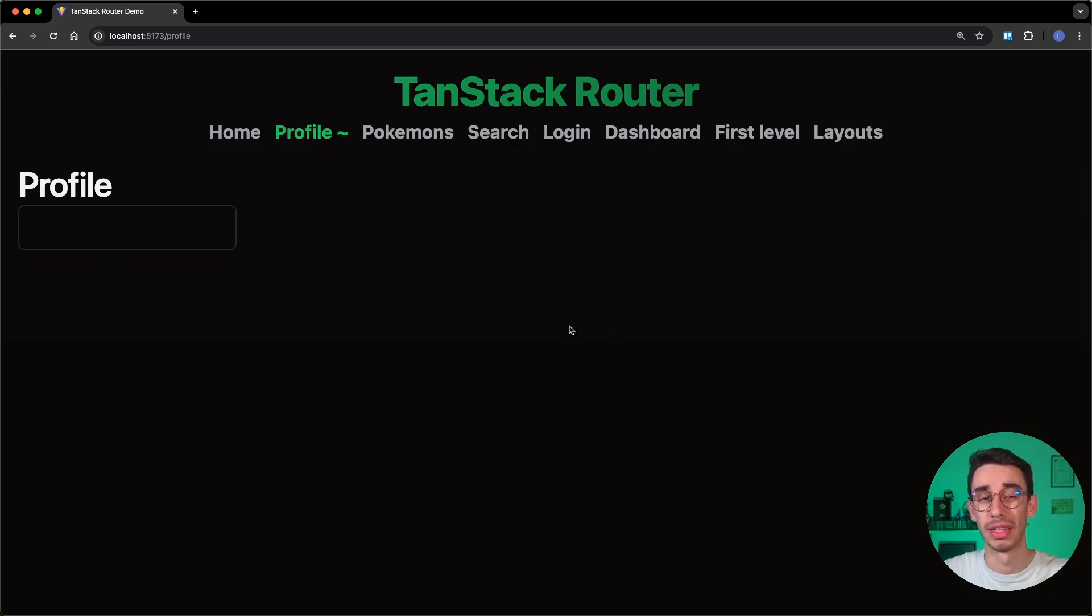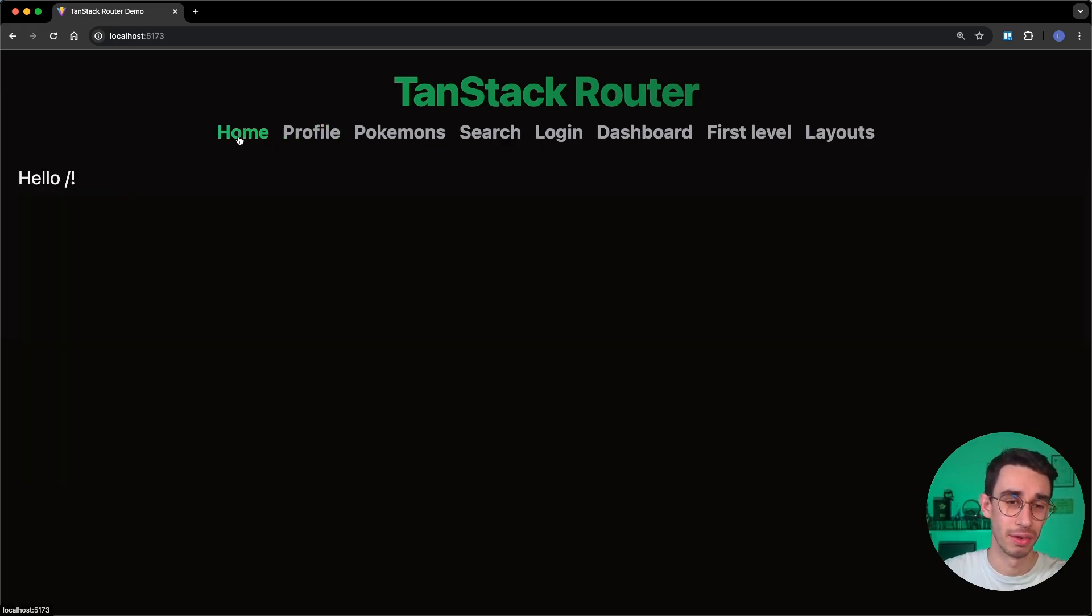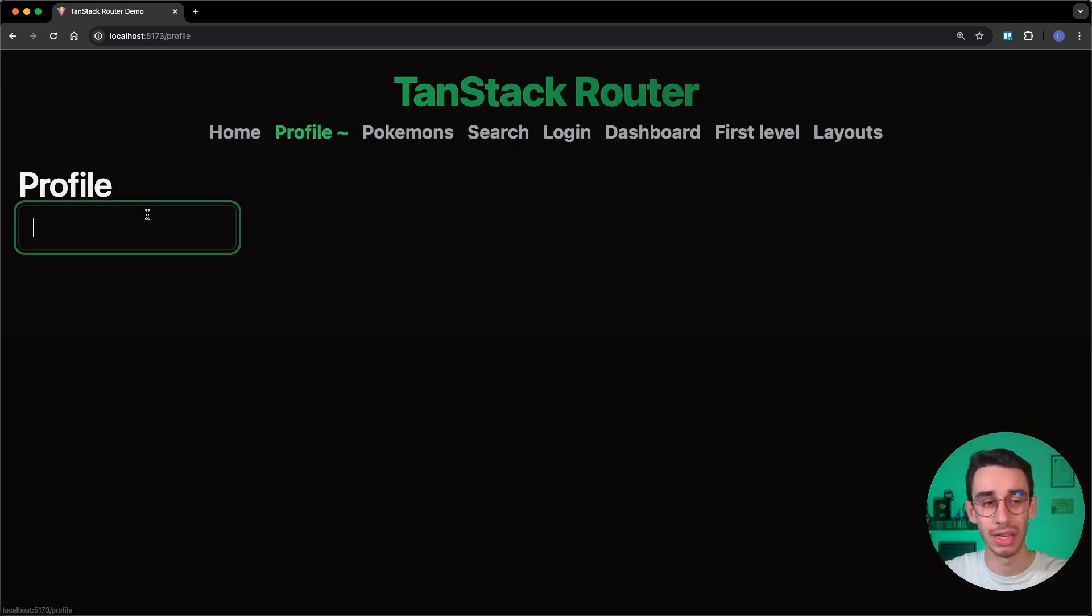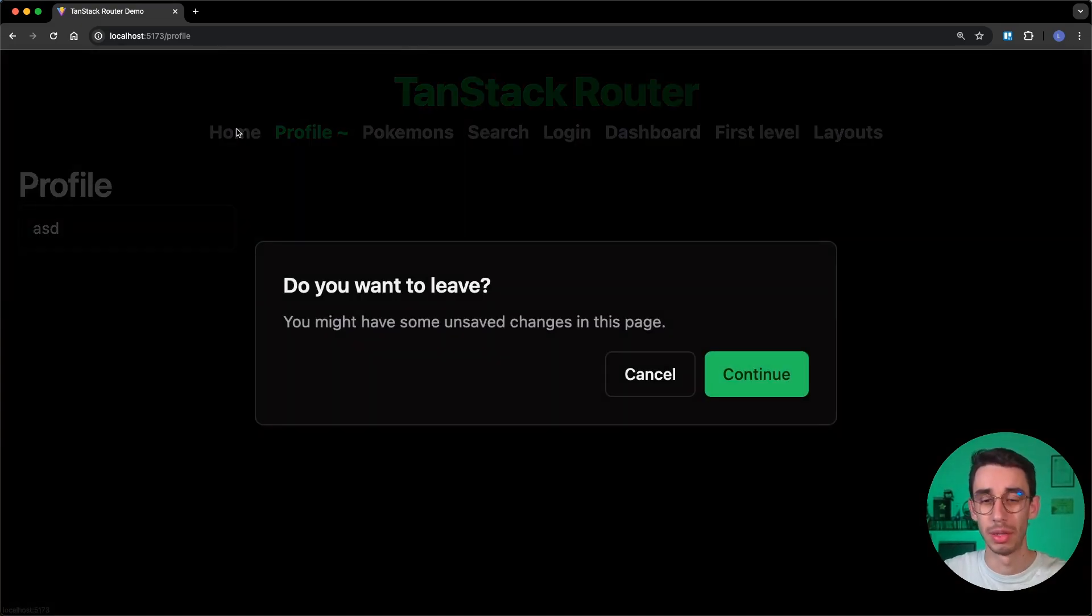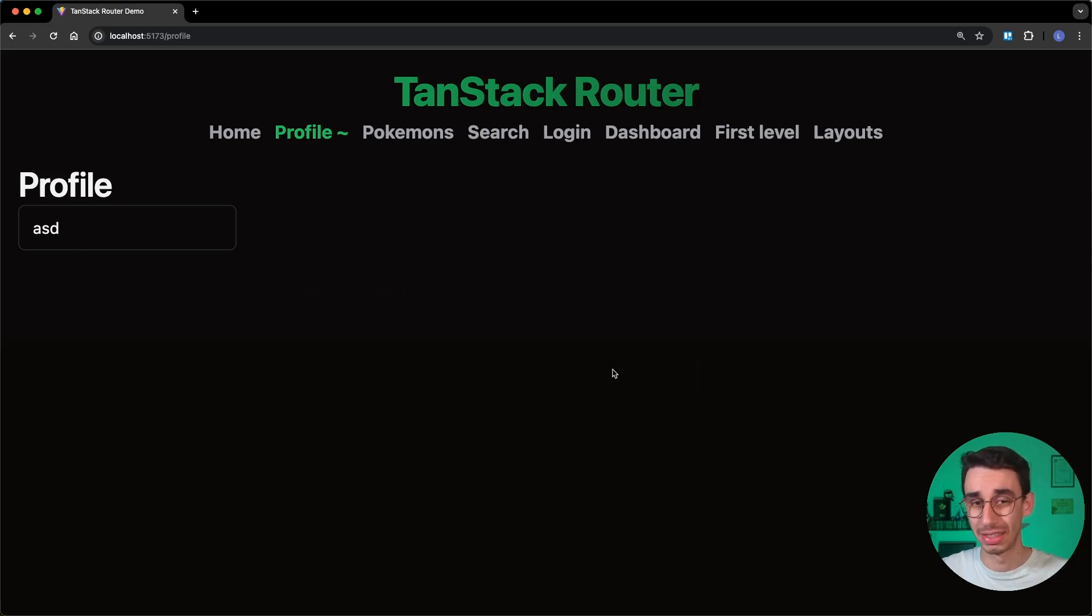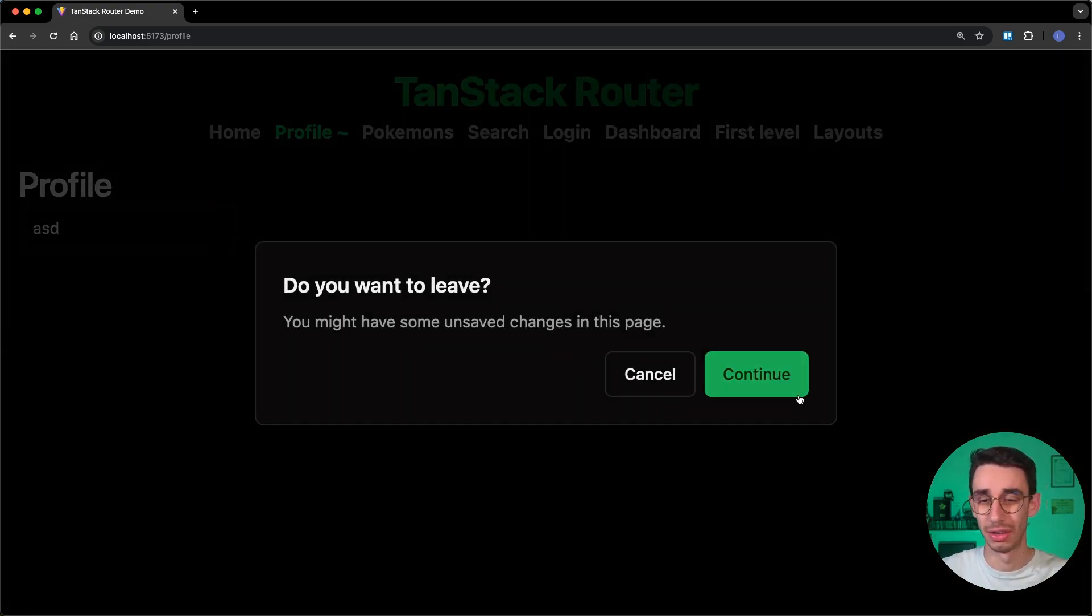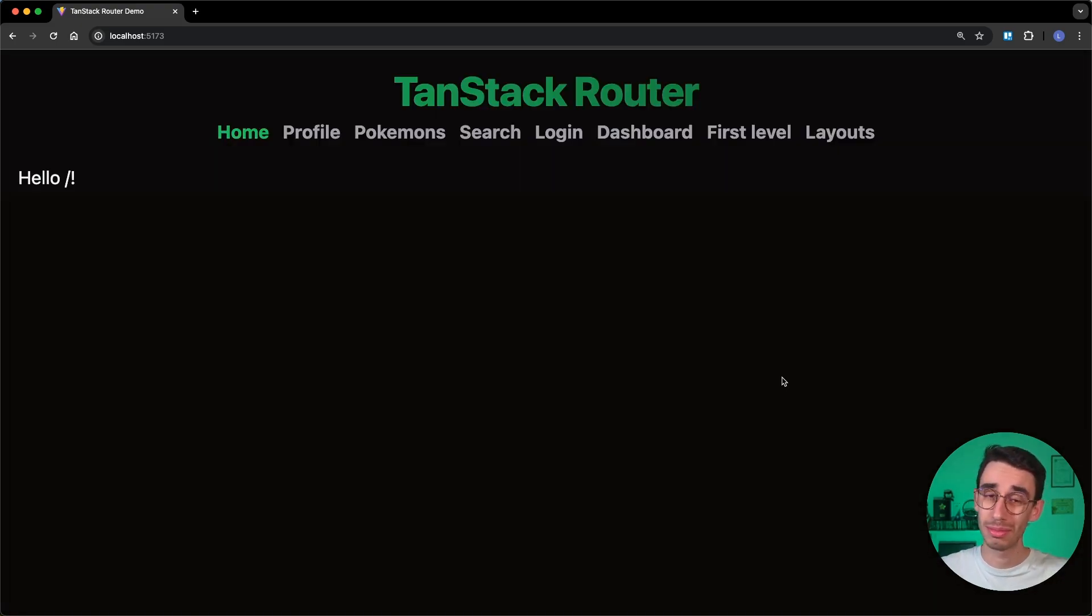So as you might expect, again, condition is false, I can navigate. Condition is true, if I try to navigate, the modal appears, and cancel cancels the navigation, and continue continues the navigation.